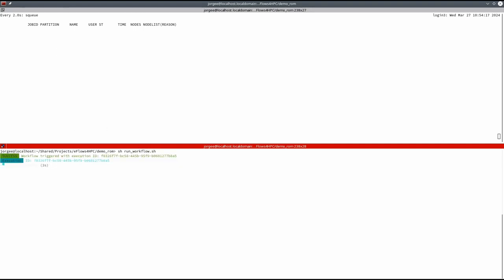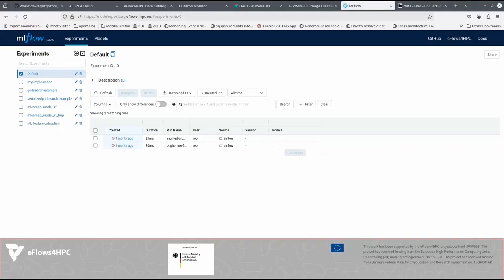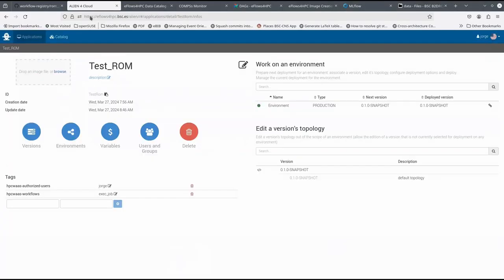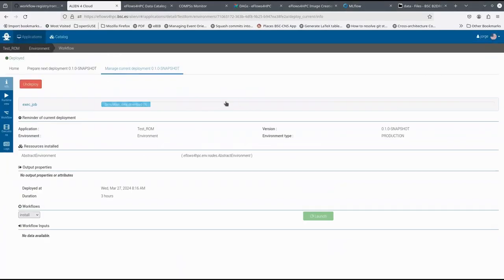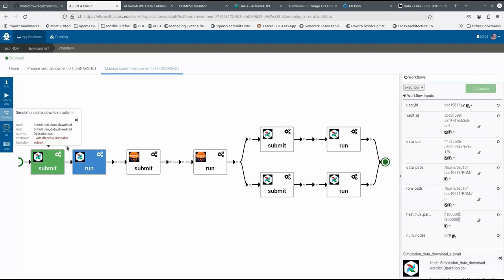After triggering the workflow, we can see how the DLS is transferring the input dataset.